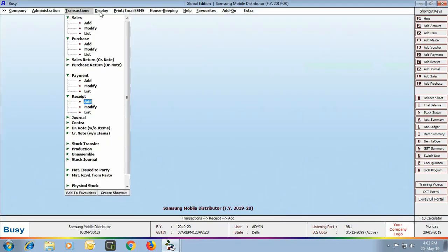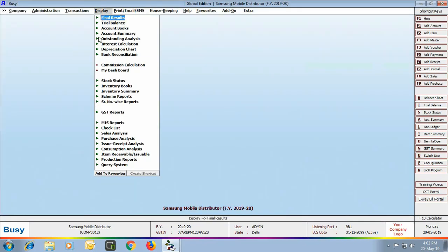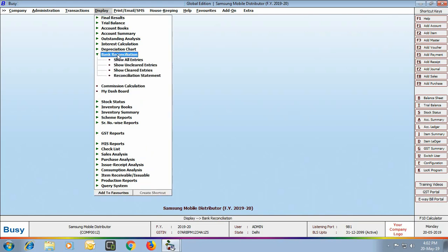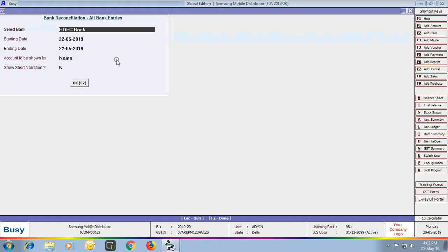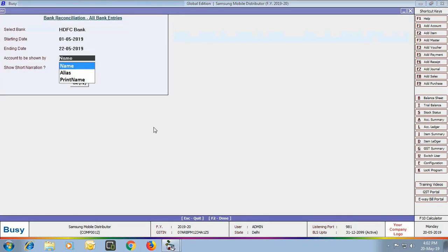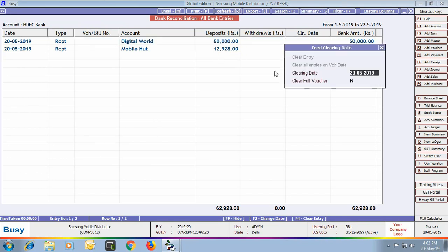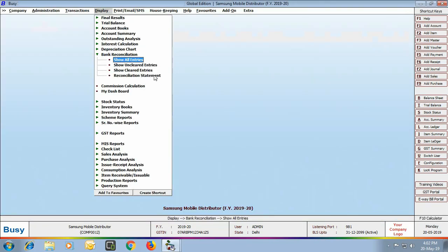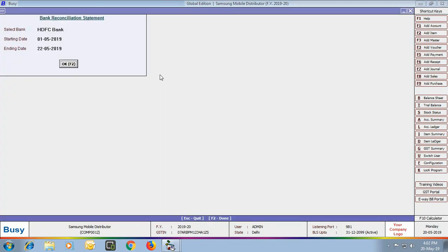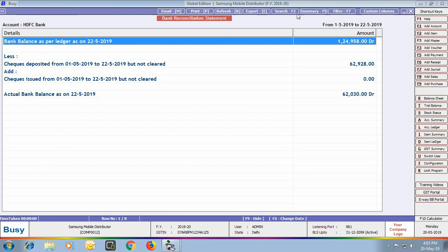We have completed the Transactions part and will now view the reports. Go to Display — a number of reports are available. First, we view the Bank Reconciliation report — specifically the Show All Entries report. We select the HDFC bank and can see two receipt voucher entries. By pressing F4, a Set Clearing Date window appears where you can enter the clearing date. You can also clear a full voucher, which is useful when there are multiple parties in a voucher. We also view the Bank Reconciliation Statement for HDFC bank showing complete bank details.